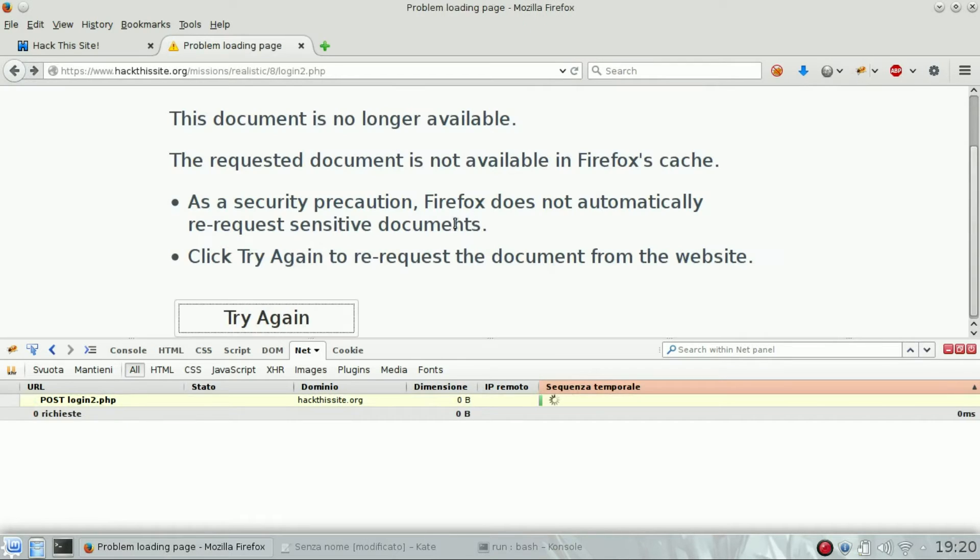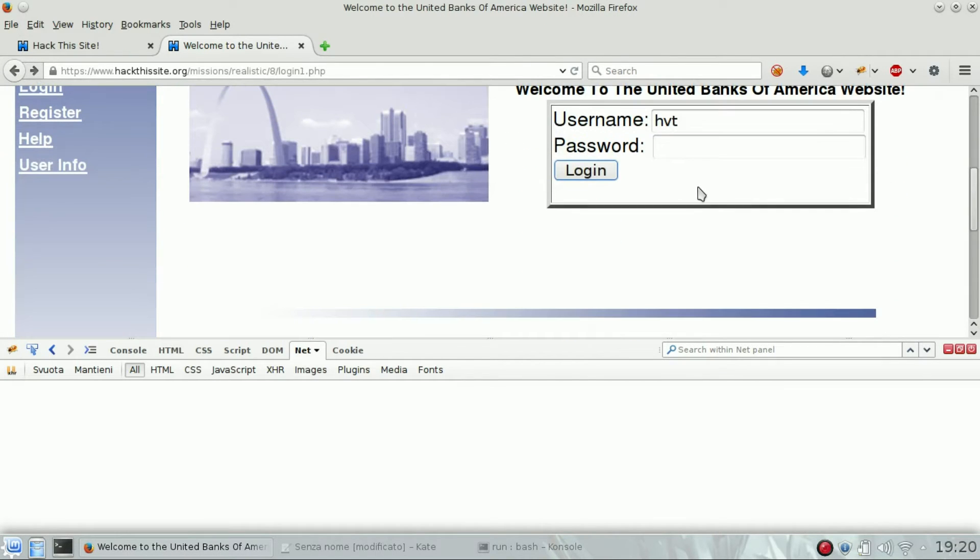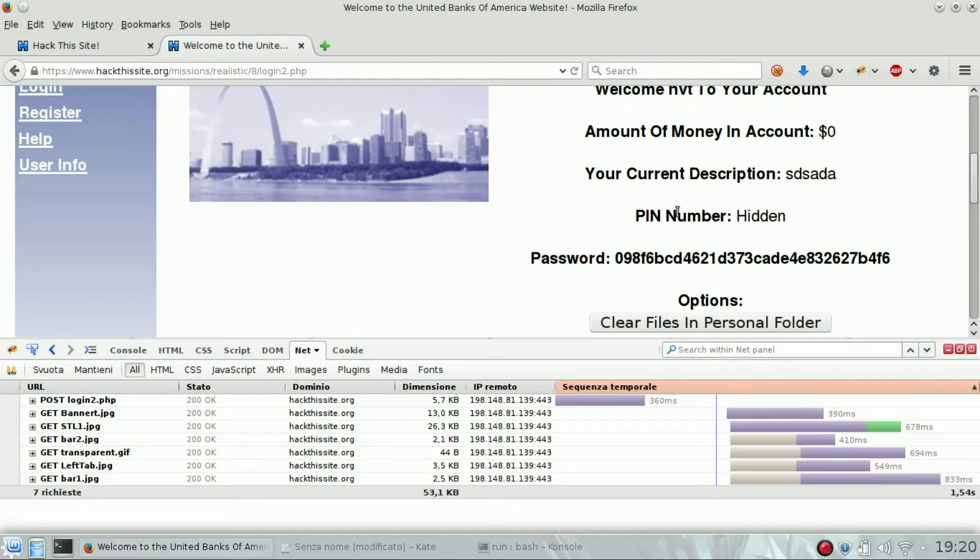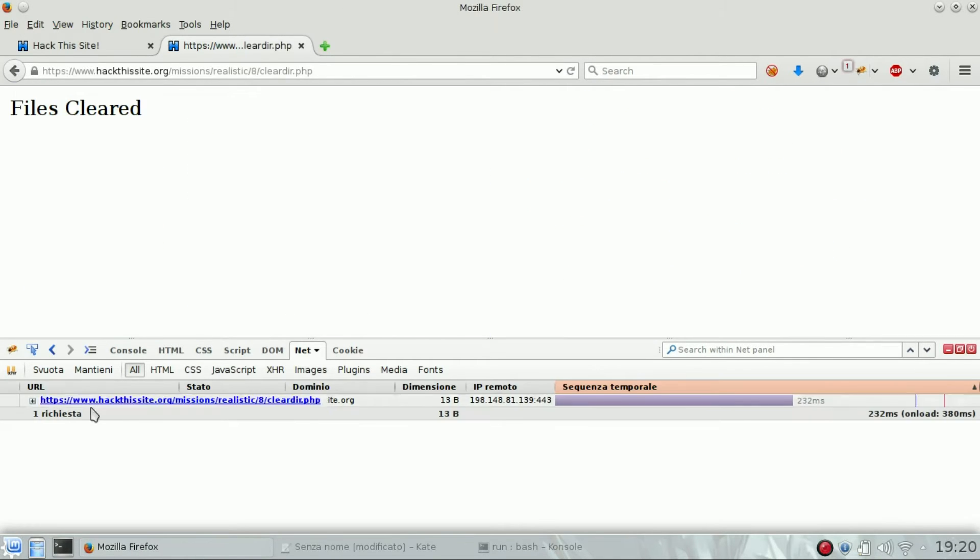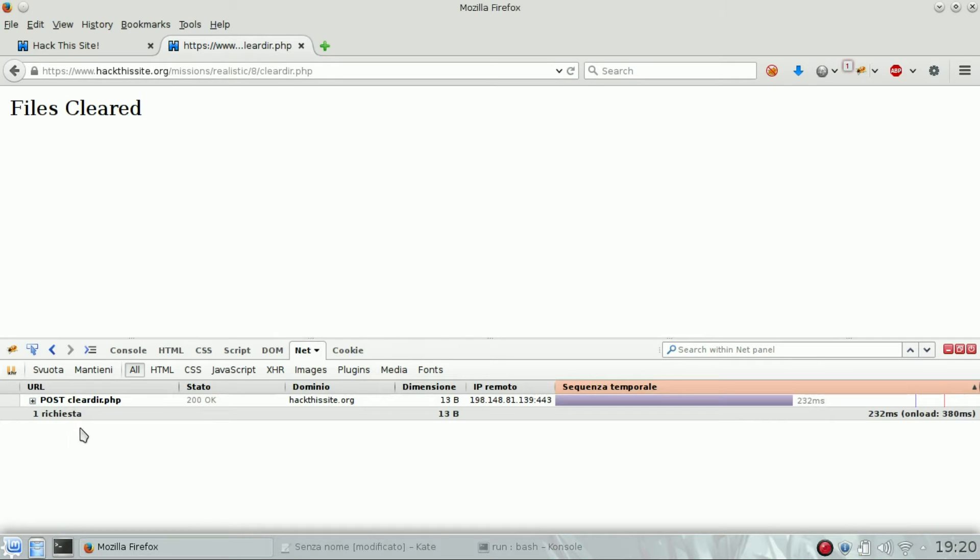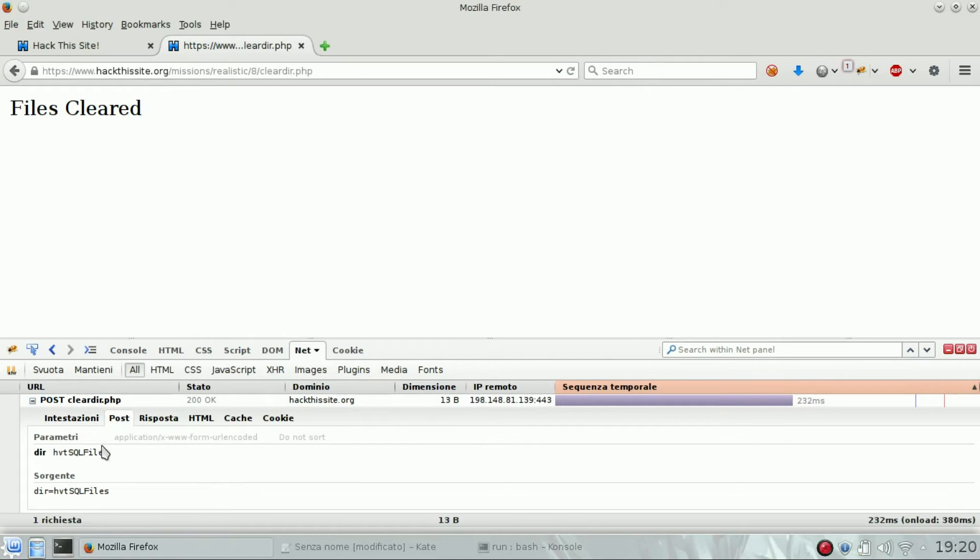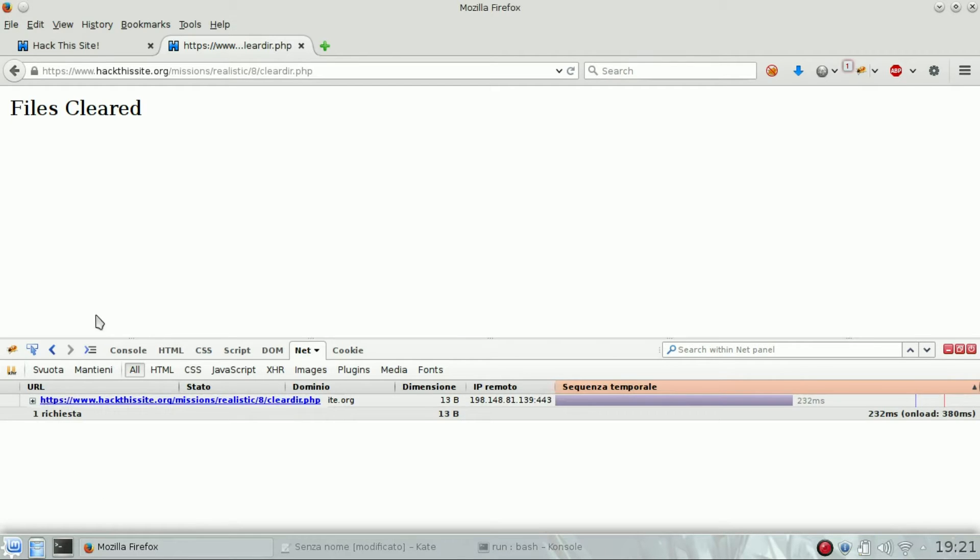And clear file in personal folder, you're going to perform a post request on clear dot PHP. This is just for you to clear the files.